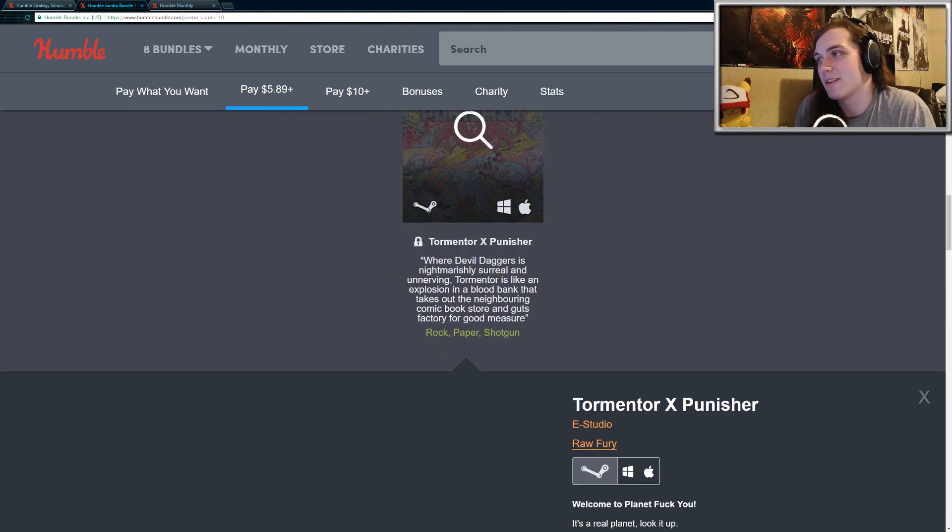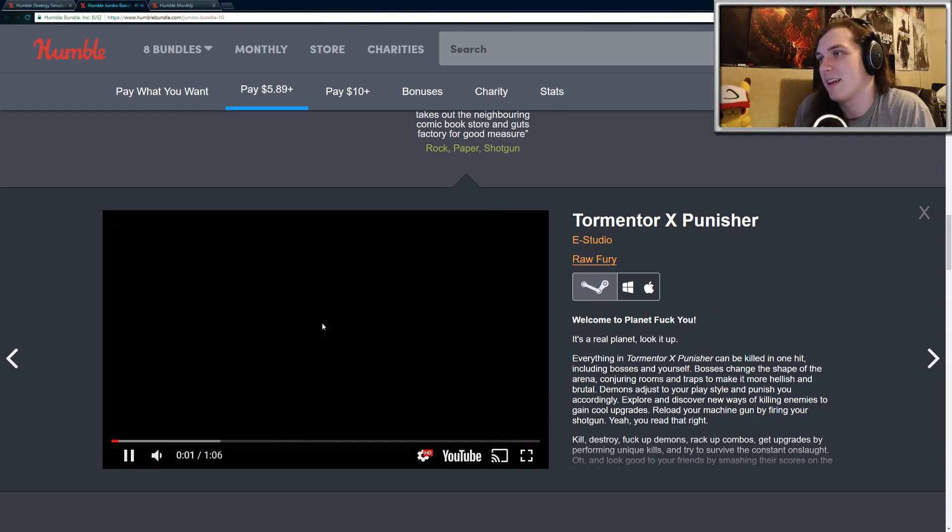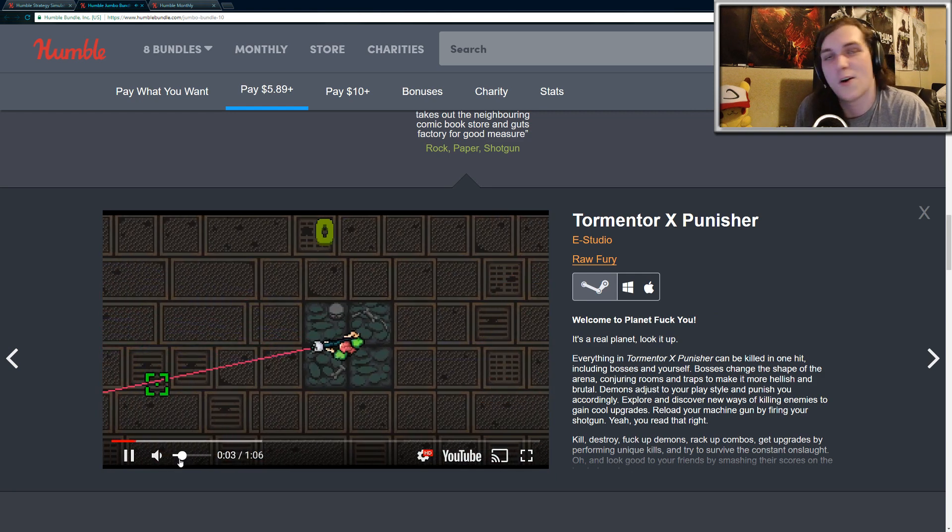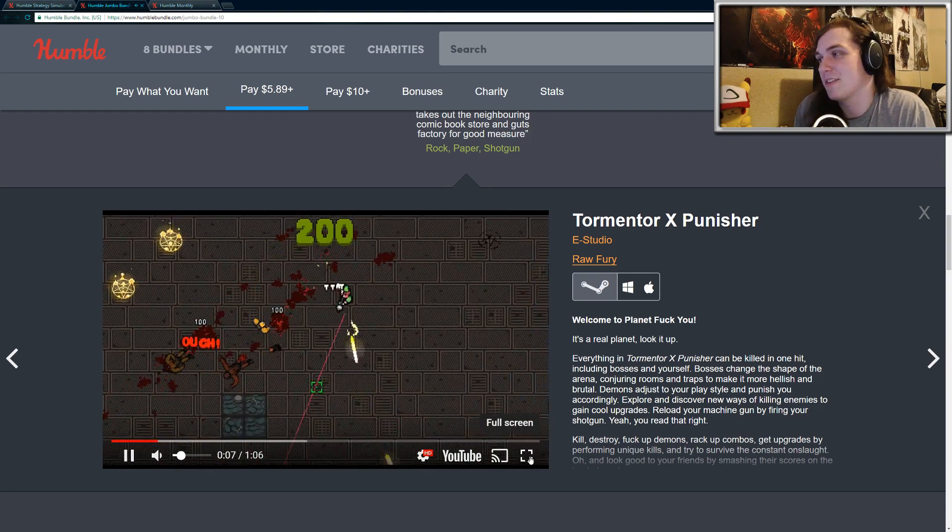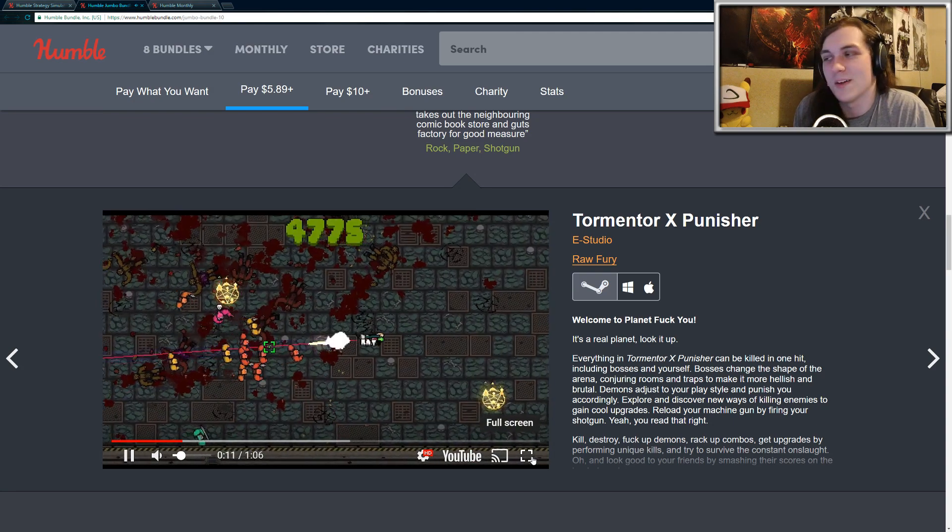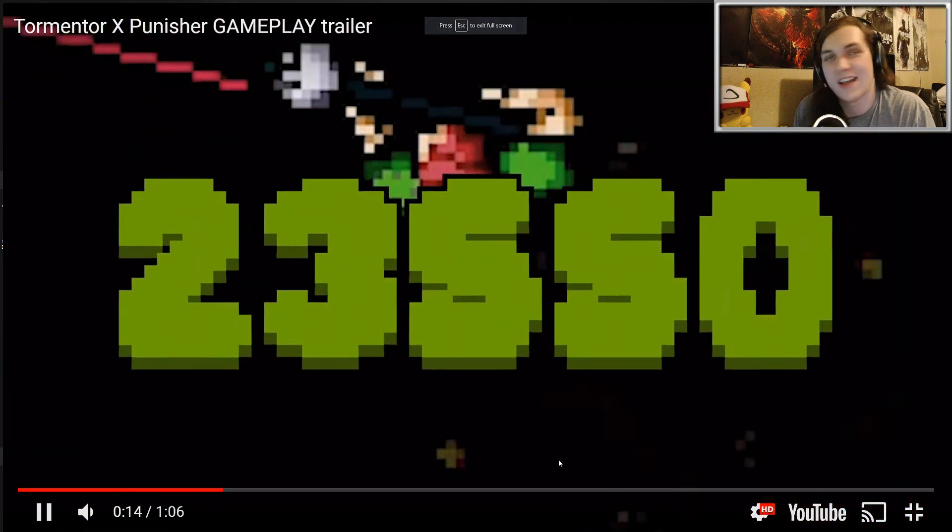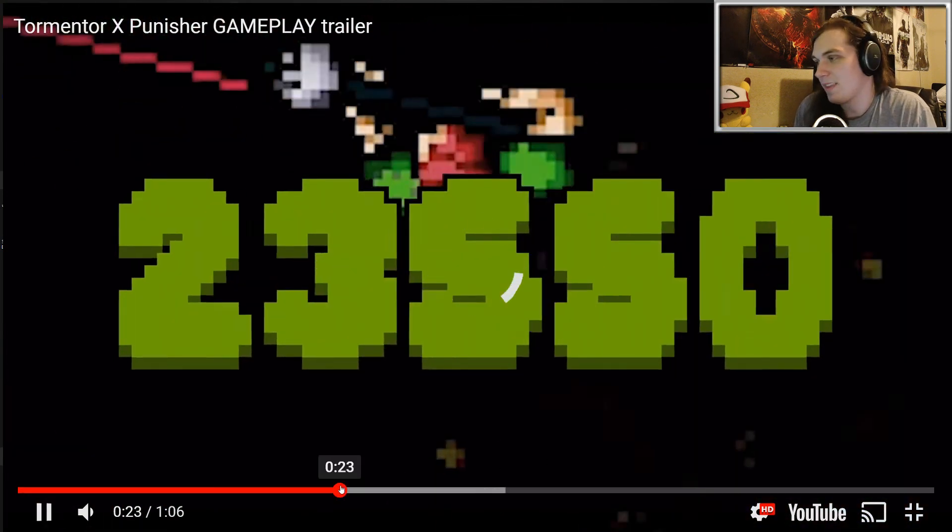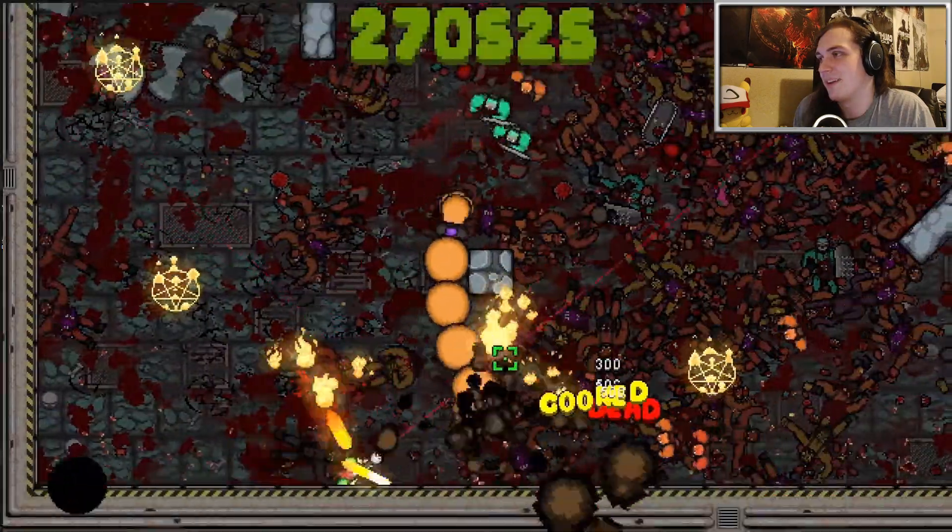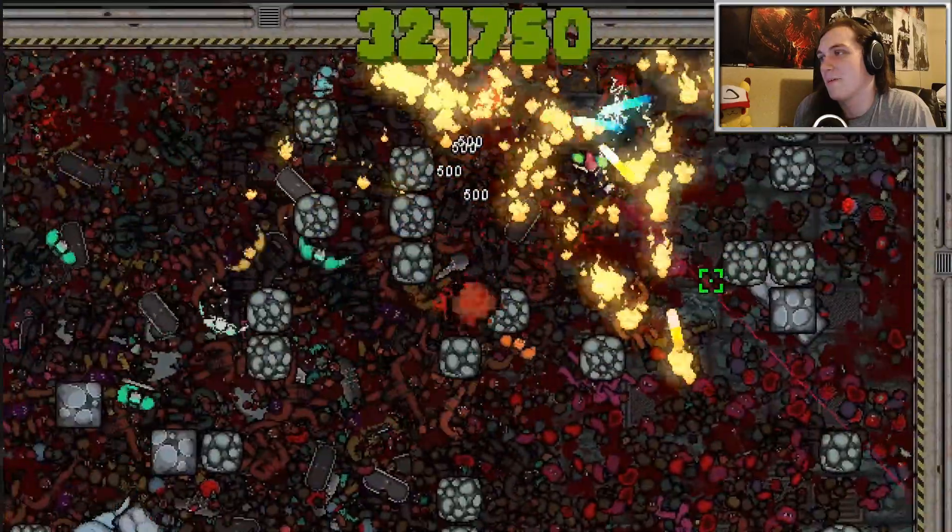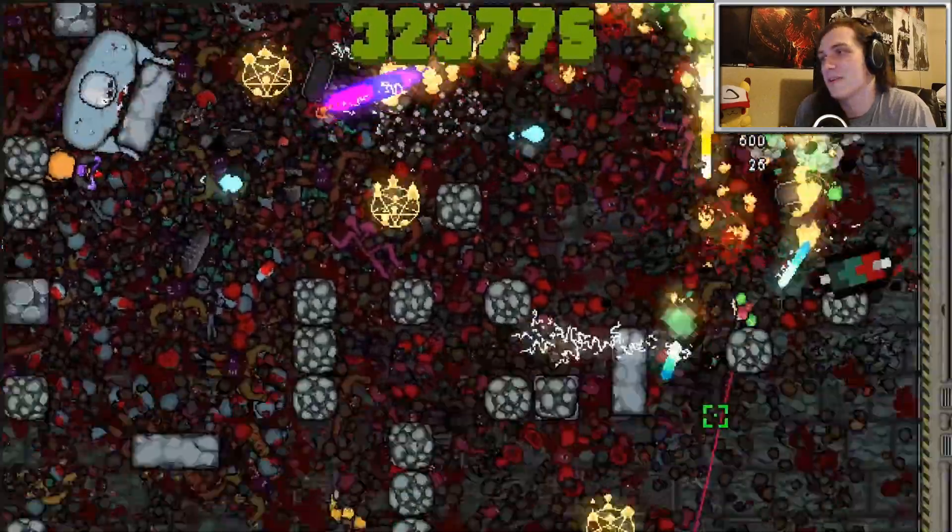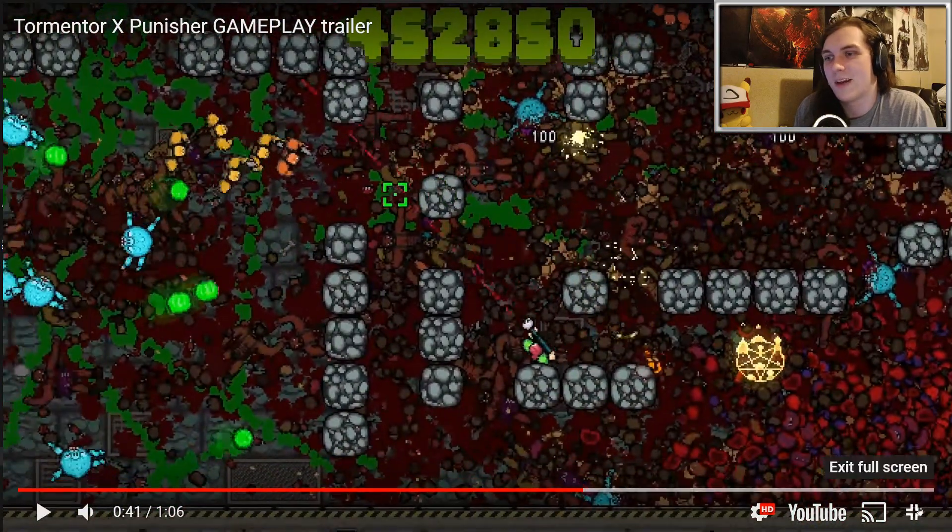But Tormentor X Punisher, this game is actually super fun. I have a video on this on my channel if you guys want to watch me play it. But it's a twin-stick shooter. It's like a hardcore twin-stick shooter. It's very difficult. You die in one hit, but every enemy dies in one hit too. There's a bunch of bosses, and it is crazy gory, and just action-packed, and it has a great soundtrack. I don't know why my internet is taking so long to load. But yeah, as you can see, this game is a lot of fun. So if you guys don't already own Tormentor X Punisher, the Beat the Average tier definitely got a little bit better. But yeah, going back,